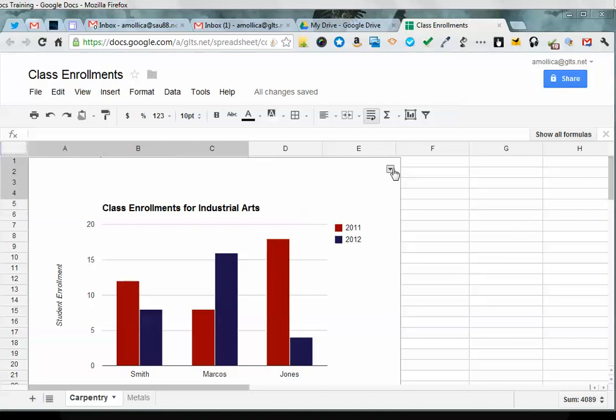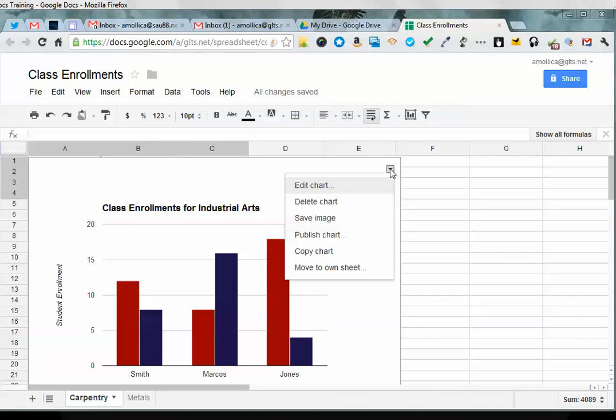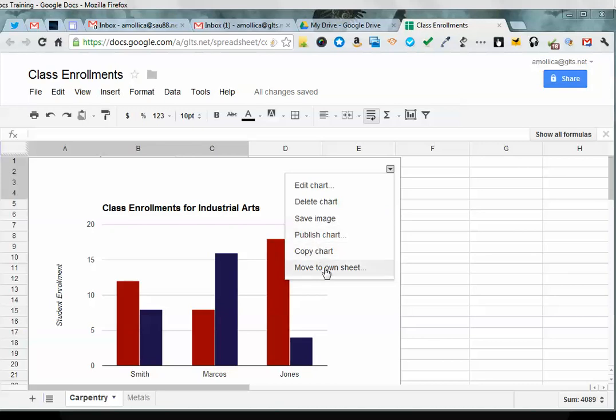By clicking on the arrow to the right of the chart, I now have the option to edit, go back and edit the chart, obviously delete the chart, I can save it as an image to my desktop, I can publish the chart, copy the chart which would put it on my clipboard for pasting, or move to its own sheet.